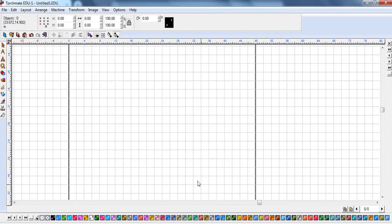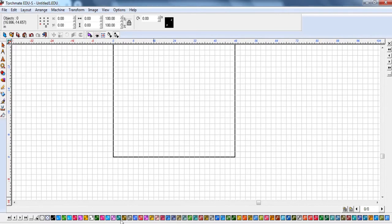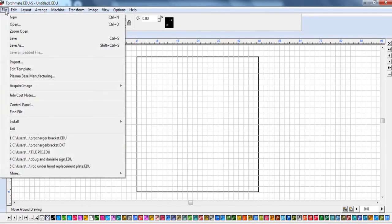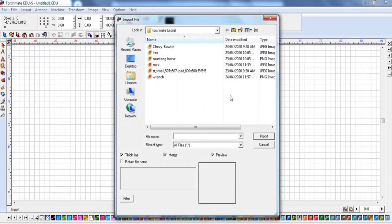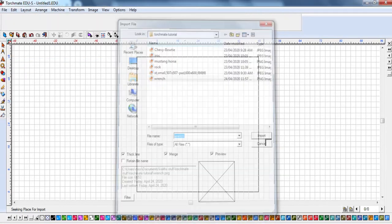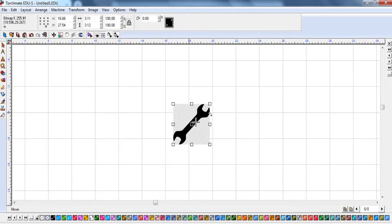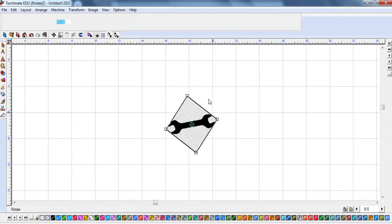Now we're going to move on to using imported shapes. Go to File > Import and grab this wrench clipart I found earlier, then click anywhere on the screen and it drops in for me. There's a little shape - that could be a nice sign for the garage. It's a lot faster to take an object like this and just modify it as needed when it's complicated, rather than drawing it from scratch.